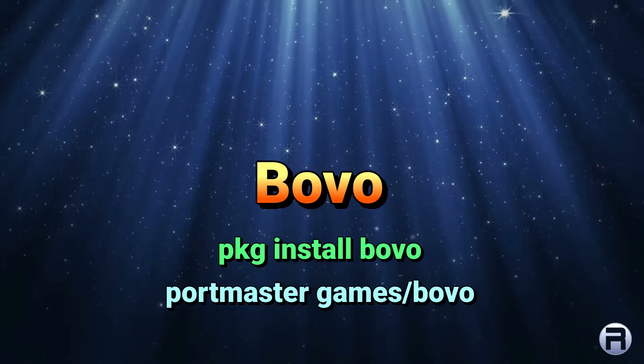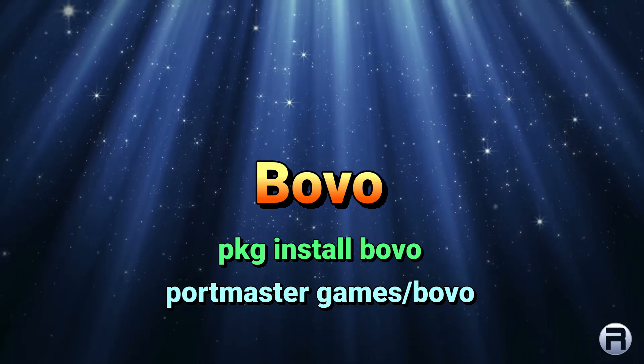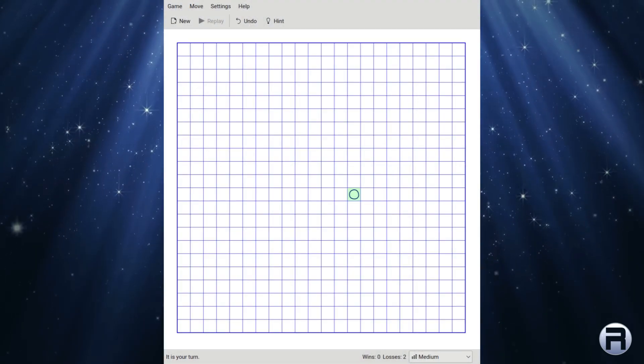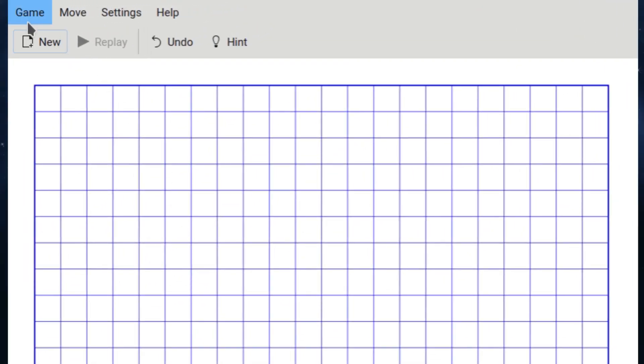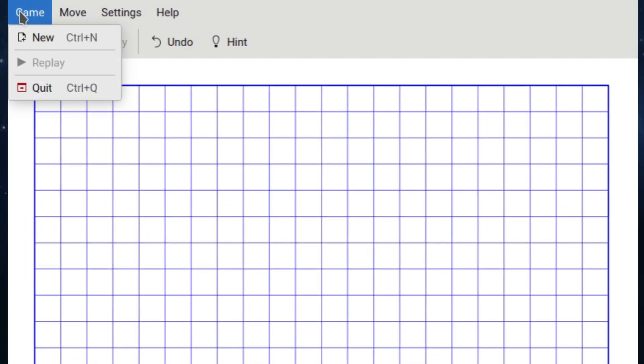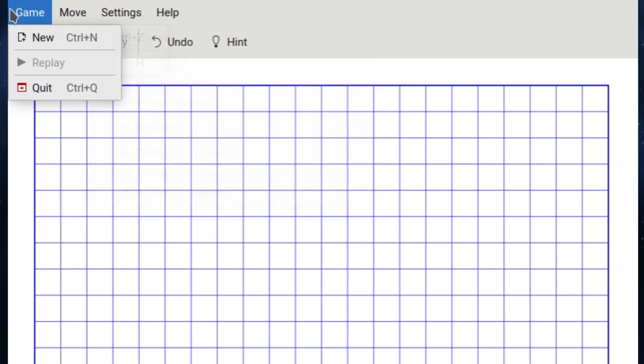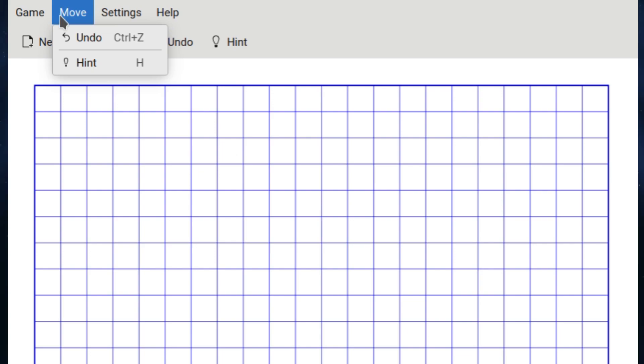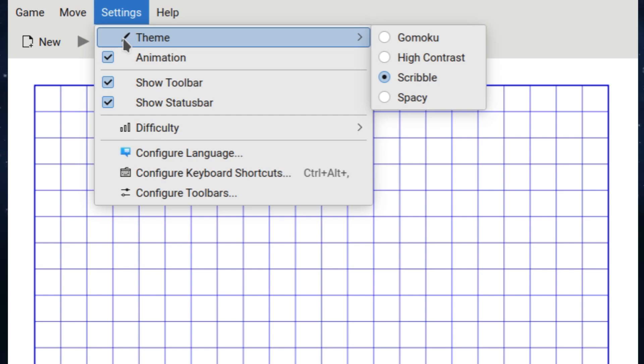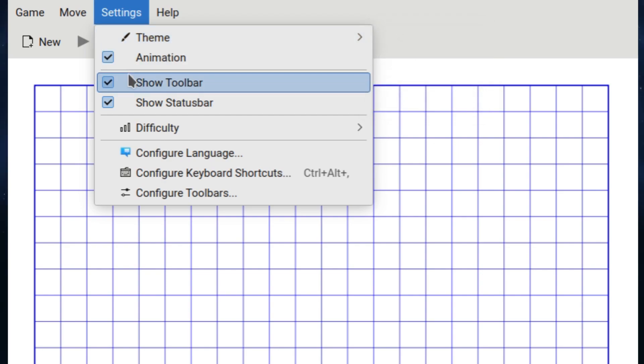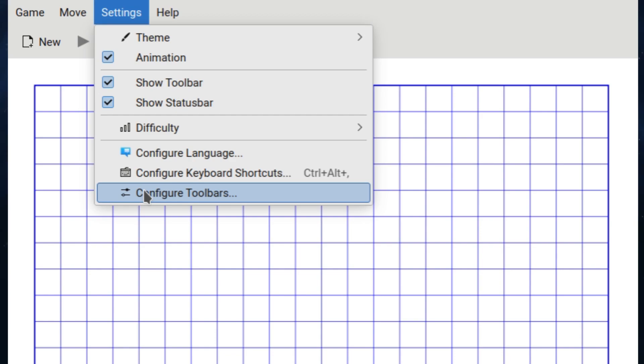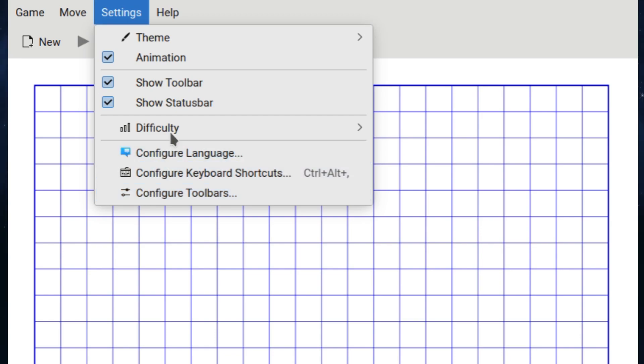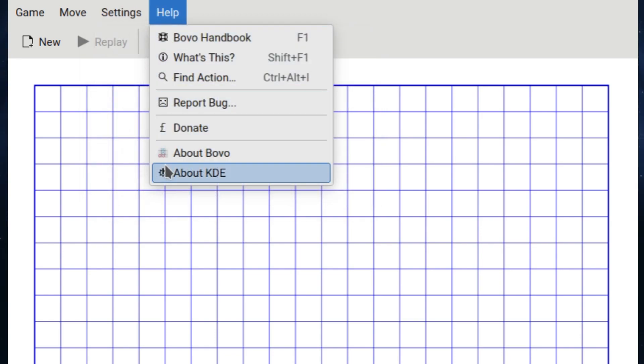Right. And next, last but not least, we have Bovo. Or Bovo? Or B-O-V-O? Whichever way you want to say it. And it's a simple five-in-a-row game. A little bit similar to Connect Four if you're in the UK, but that's obviously four in a row. So the objective is to get five circles or five crosses, whichever you've been given, in a row, either diagonally, horizontally, or vertically.